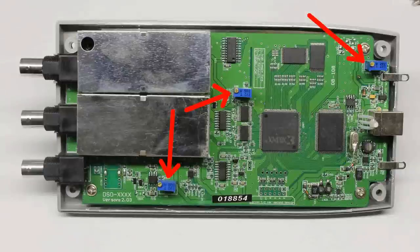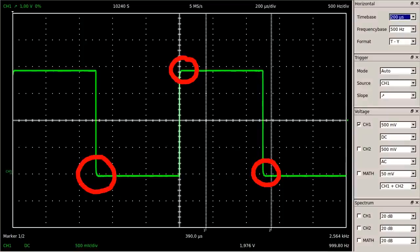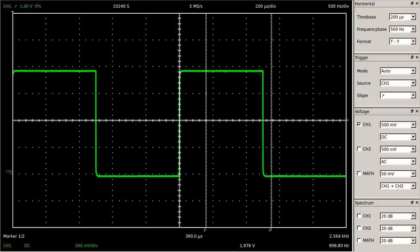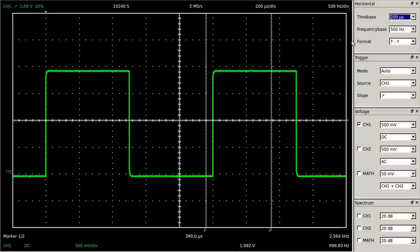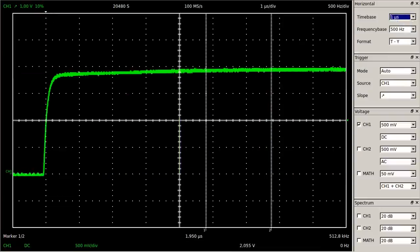Striking are the rounded corners at the upper end of the rising edge and at the lower end of the falling edge. Let's enlarge the rising edge of the signal by setting a smaller time base and readjusting the trigger time. These aberrations from an ideal square shape are caused by the capacitance of the circuit, which slows down the edge transitions of a signal.